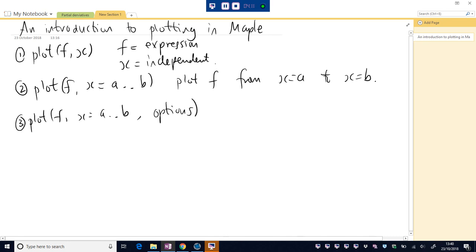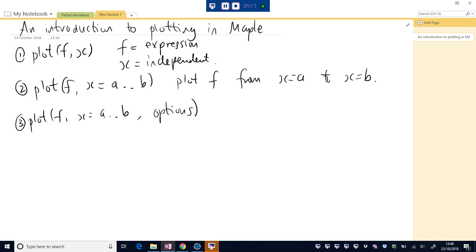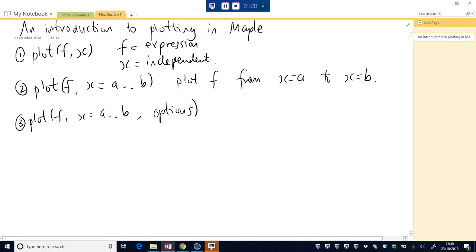And then options. Okay, options. We have some flexibility to change our sketch. It could be color, it could be titles, it could be legends.